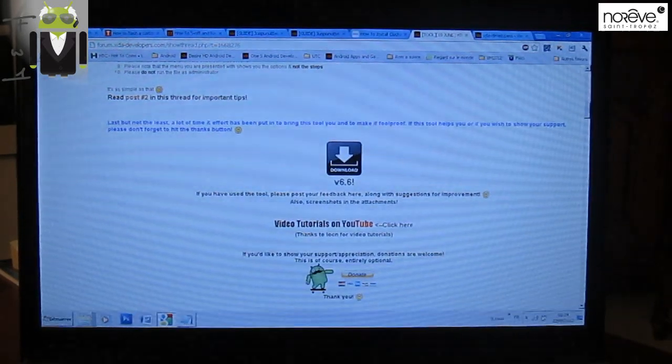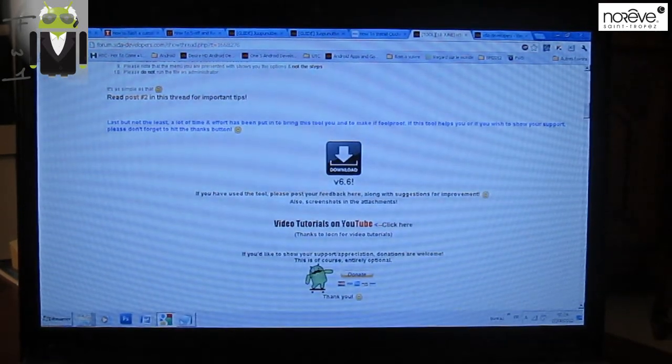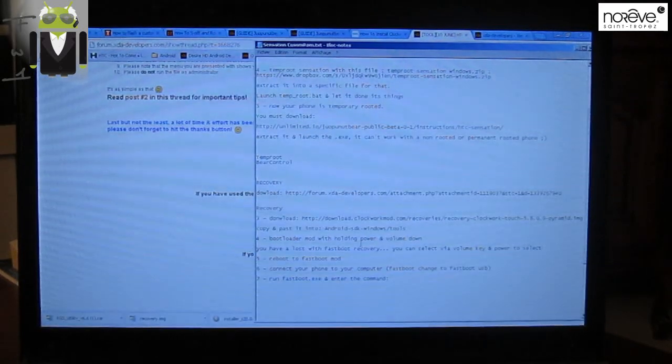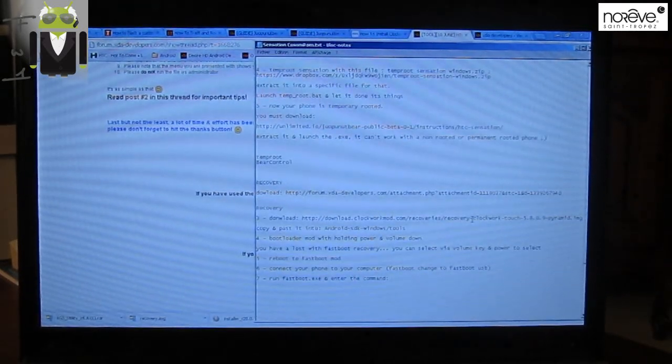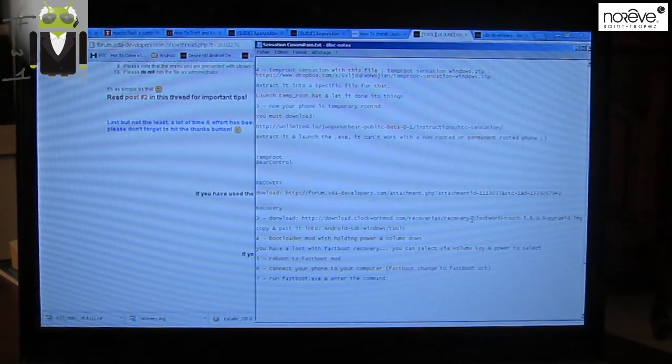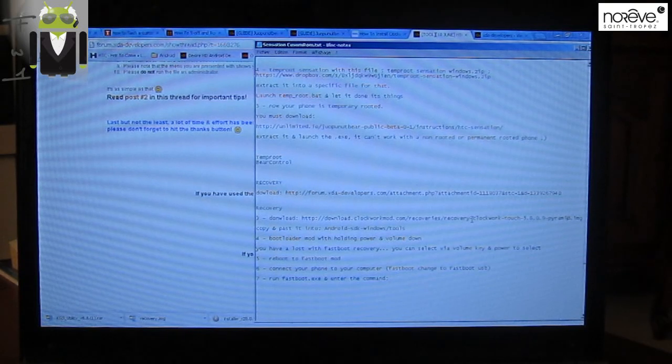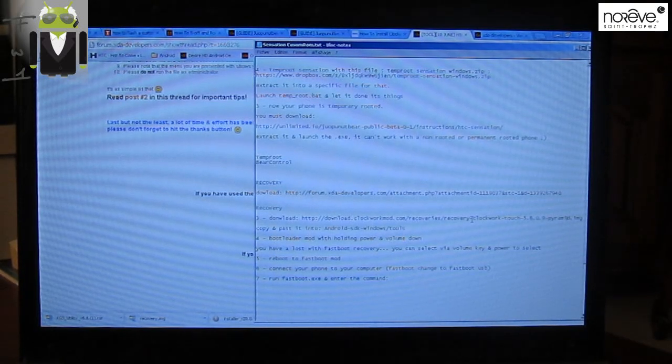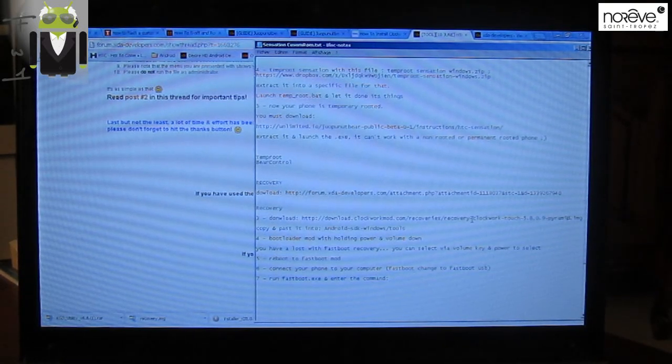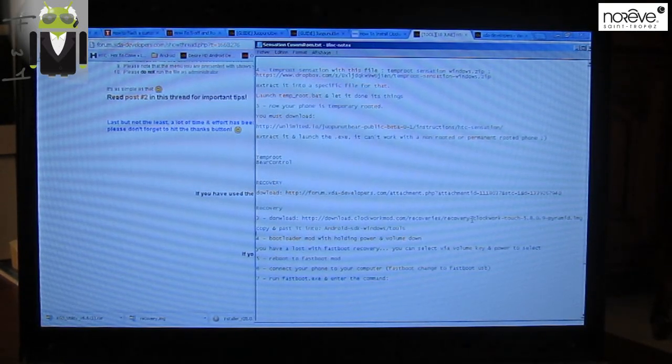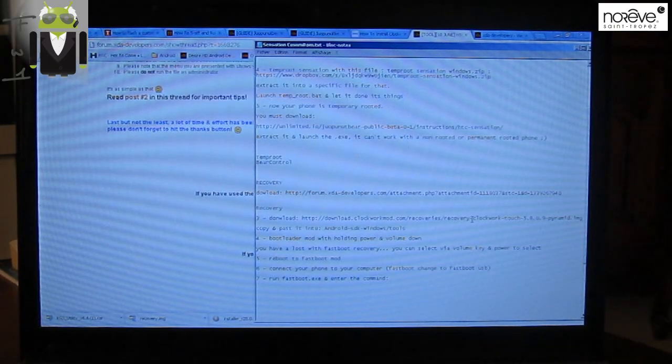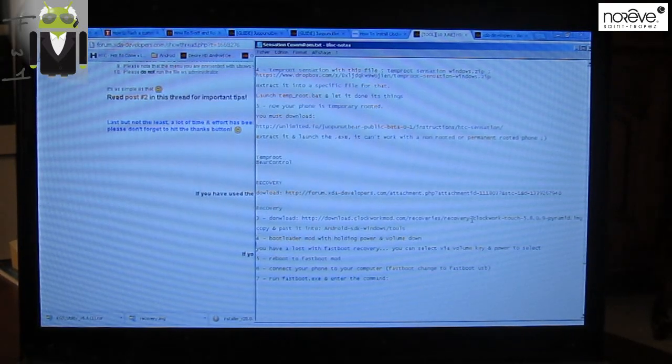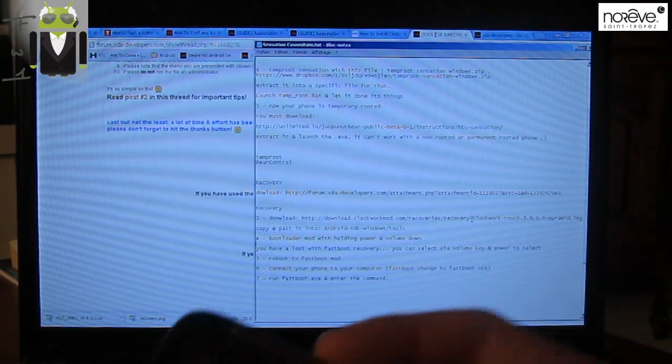So you have to download the recovery, ClockworkMod Touch 5.8.0.9 pyramid. I will send the download link in the description, and we must restart our phone.